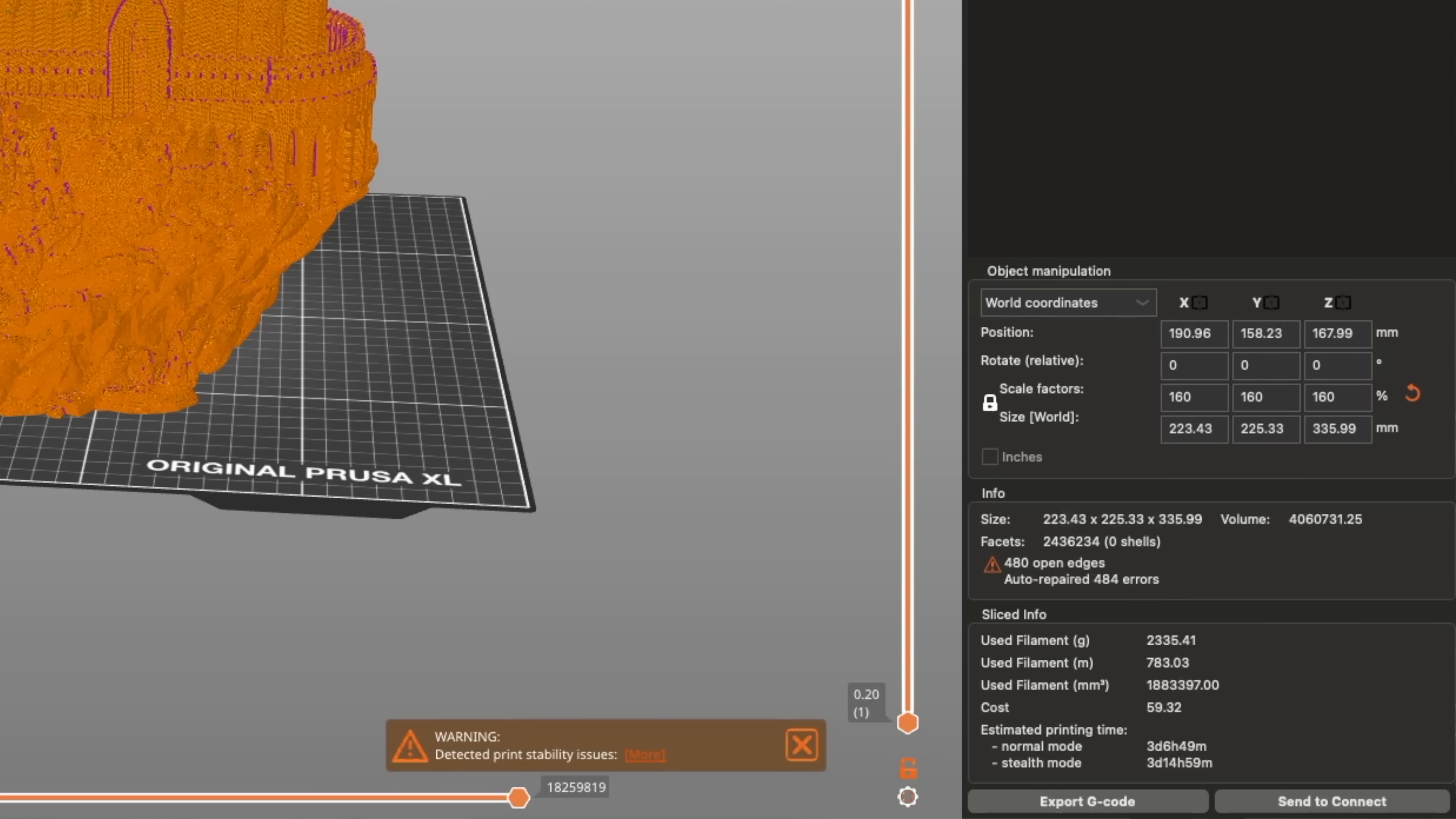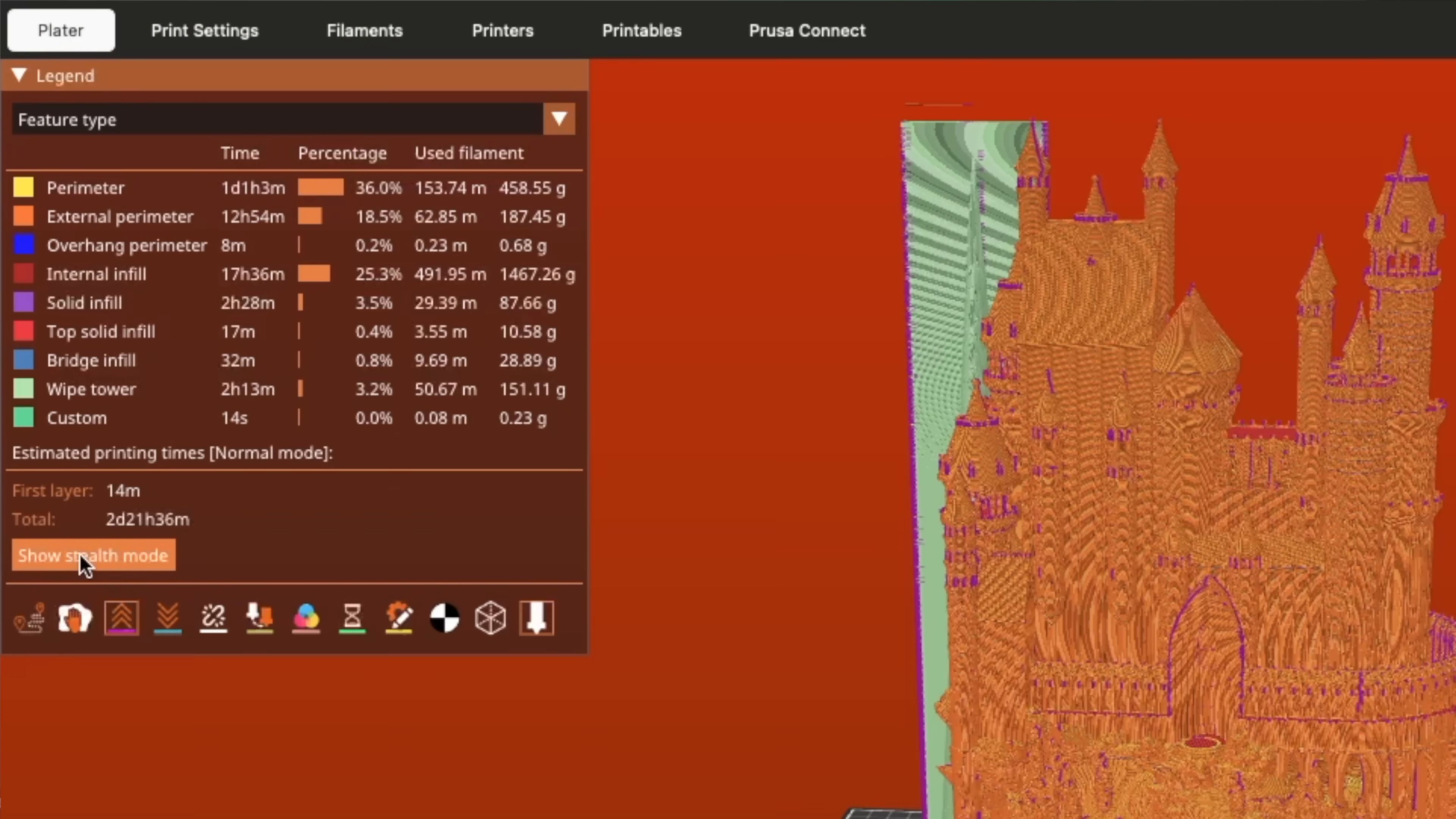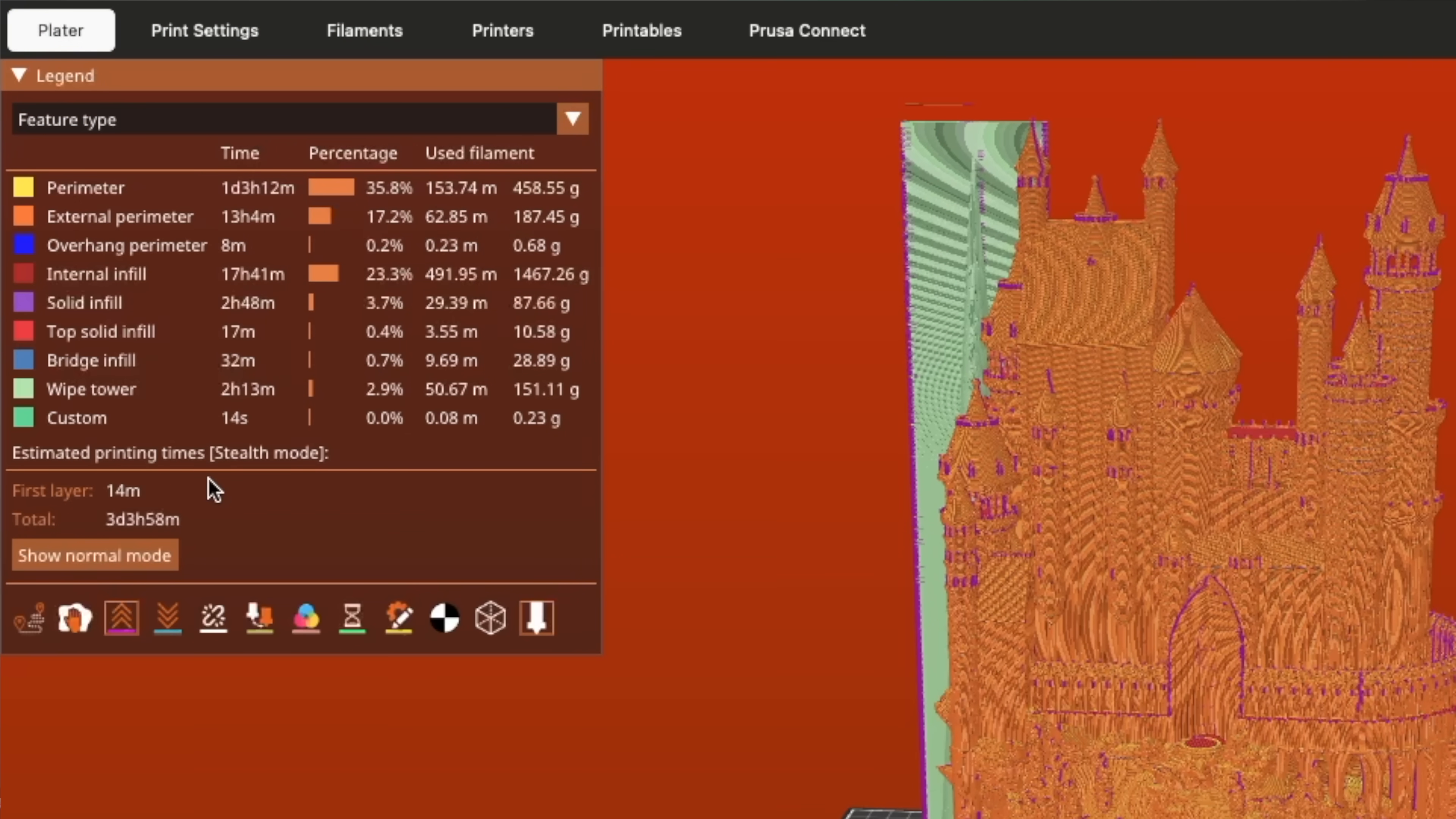Using a larger model of a medieval castle, the difference is from 3 days and 6 hours to 2 days and 21 hours for a savings of approximately 9 hours.